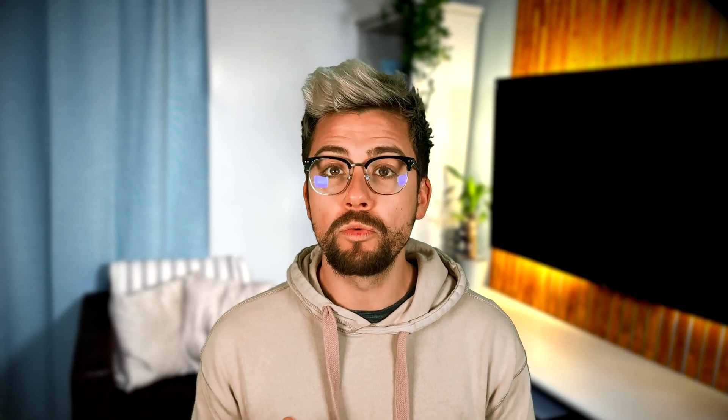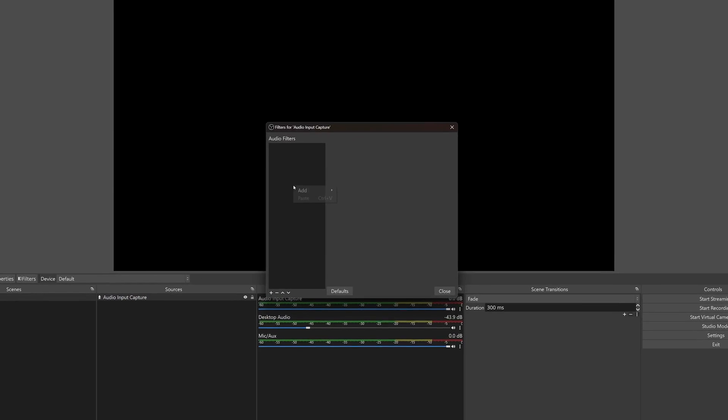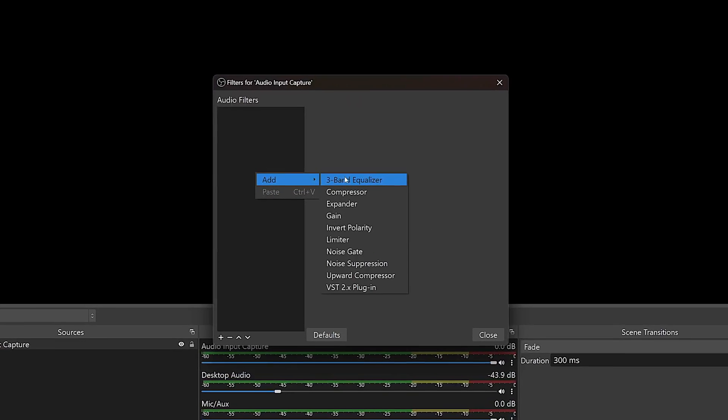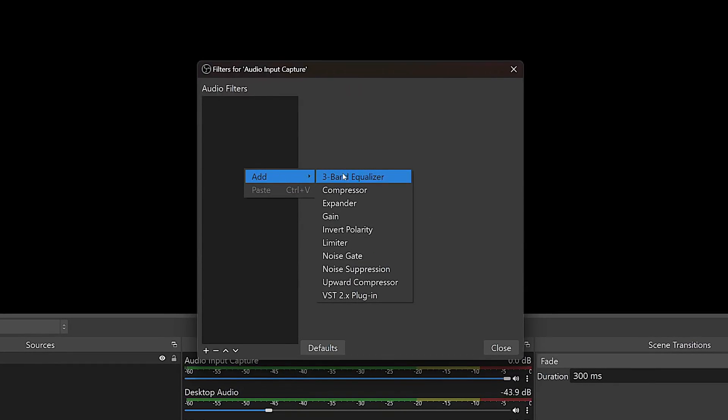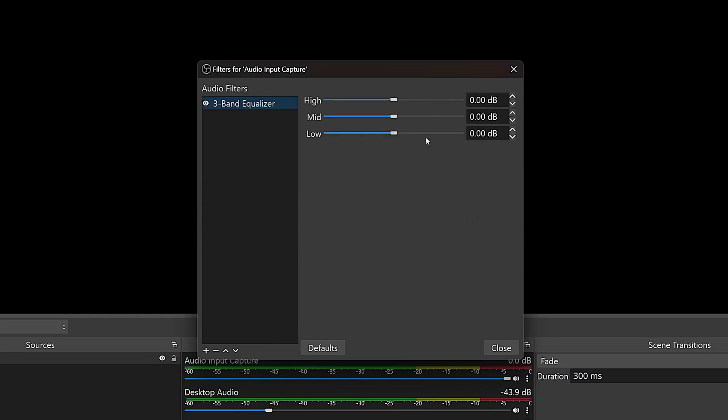A great feature that has been long overdue in OBS is an EQ. In OBS 29 we now have an EQ natively, so no need for using third-party VST plugins. Just add an audio filter and it's there. I know it's only 3-band, but at least it's a start. I really hope they keep adding to this, as sound design is such an important part of your stream — and if you're like me, I think I overuse VST plugins.